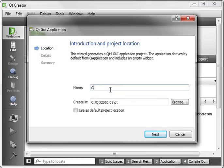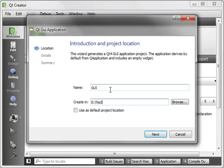And I'm just going to name this GUI, and let's throw this in our usual location, wherever you put your projects.